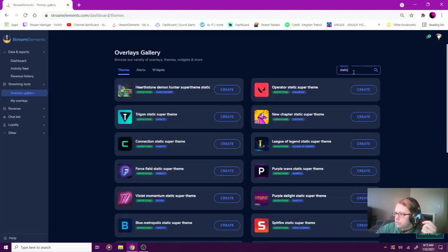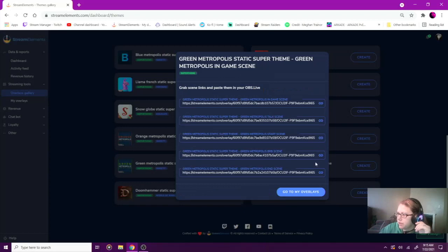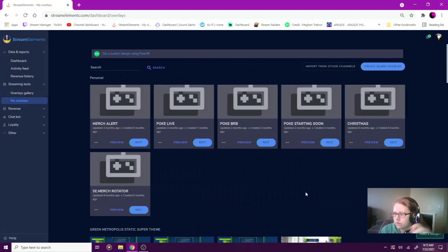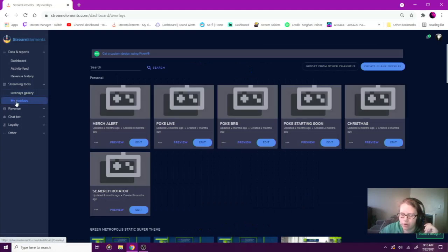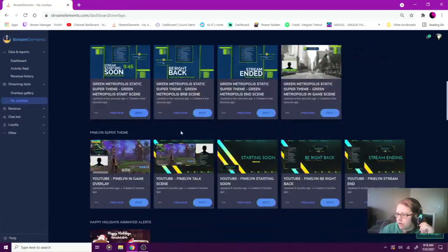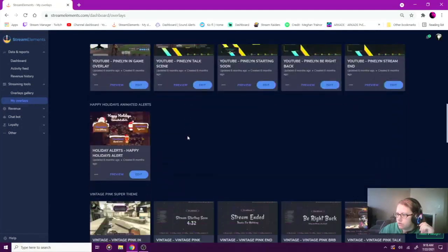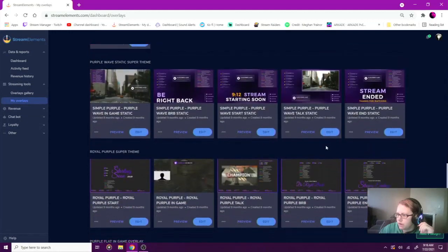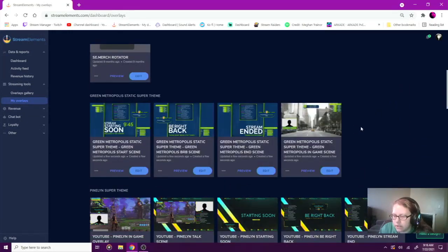You can choose any of these. If you just type 'static' it'll sort all the static themes for you. You can grab each link and post it to your OBS live, or go to My Overlays — on the side underneath Overlay Gallery — and there you can view and edit all of them. I've got quite a few saved on here.